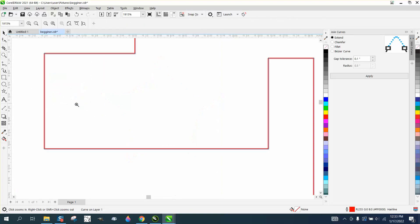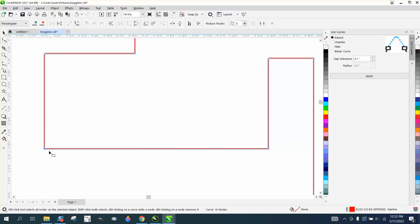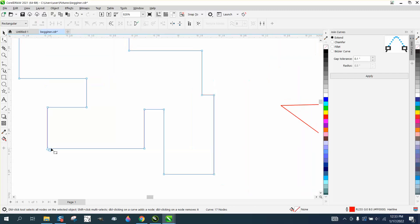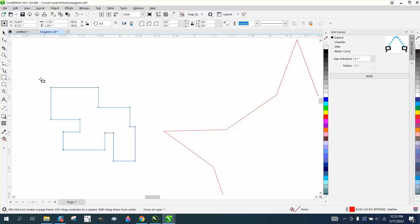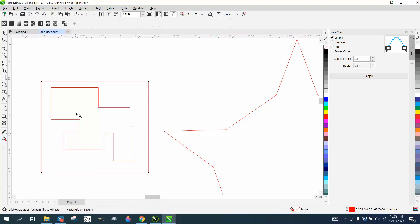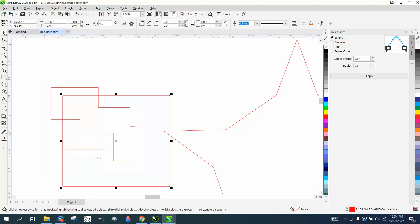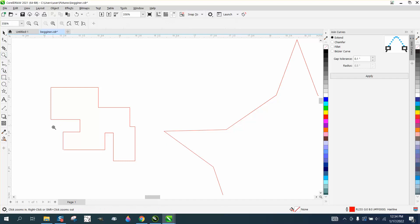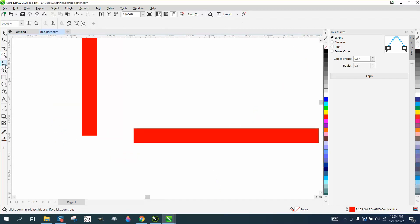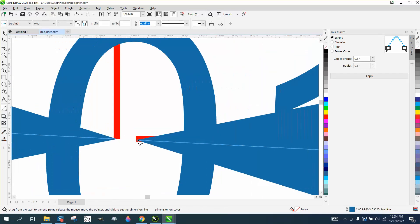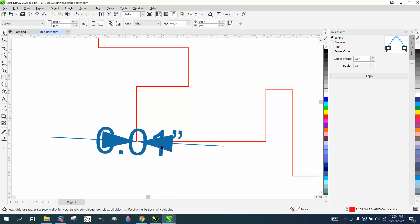The Join Curves docker is really helpful. If you draw something and weld it together, then try to Smart Fill it, a small gap in your lines will cause the fill to leak out and fill the whole canvas. You can use the Parallel Dimension tool to measure the gap — for example, 0.01 inches.